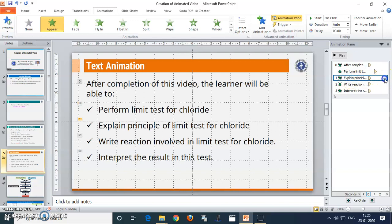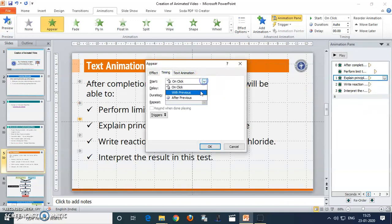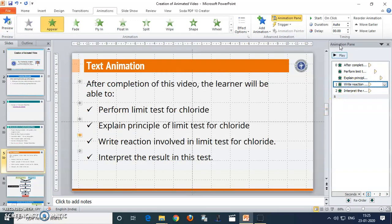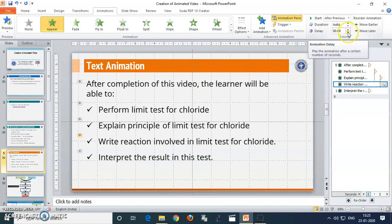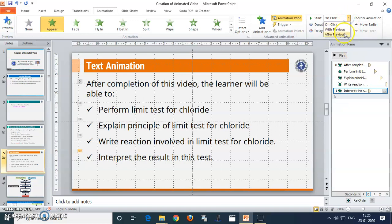Do the same for the next items similarly: go to effect option, timing, set to 'After Previous', delay by one second. Here also, you can change it: After Previous, delay by one second. And for the last item: After Previous, delay by one second.